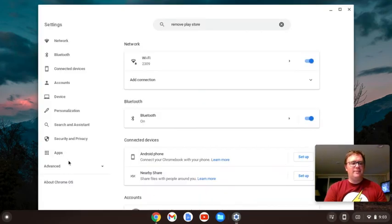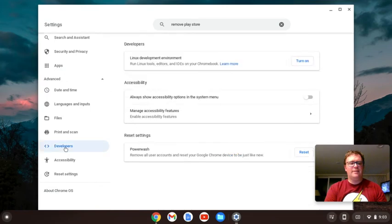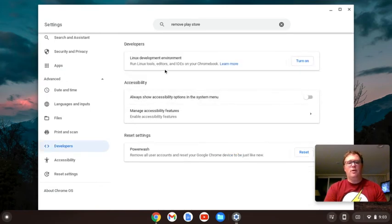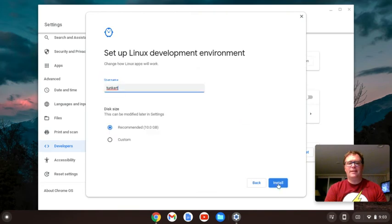All right, so I'm going to pull up the settings, and the first thing we have to do is install the Linux environment. So I'm going to turn that on, and I'm going to click Next.